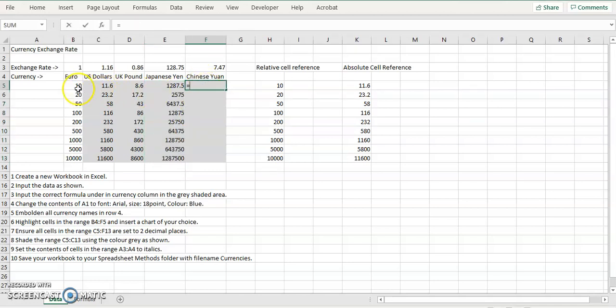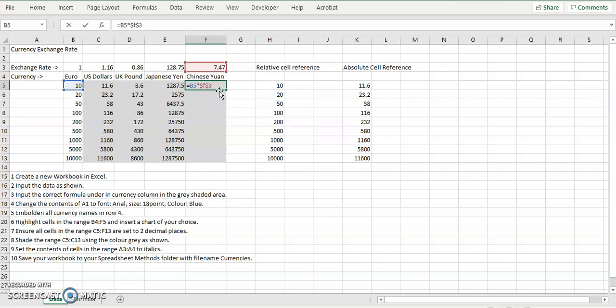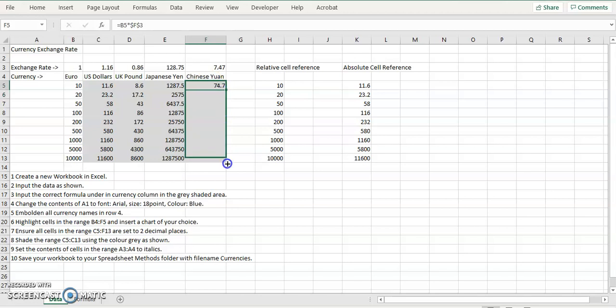Likewise, we have equals 10 euros, asterisk, dollar, and then this time it's F3. Click in the bottom right corner to autofill.